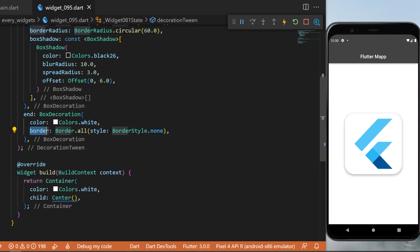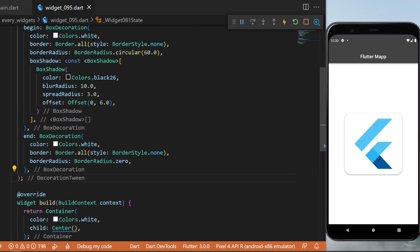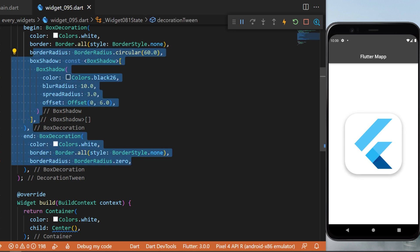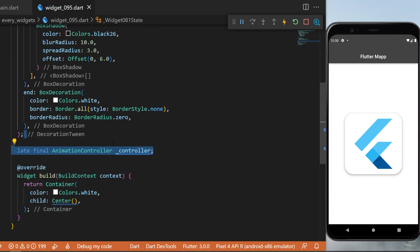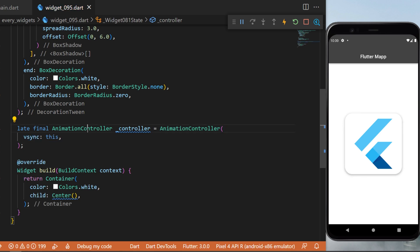Okay, so we have created our two box decorations. Now it's time to create an animation controller. This animation controller will have the vsync this.